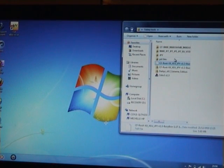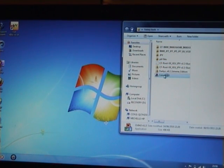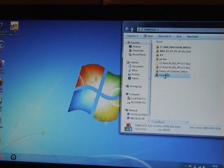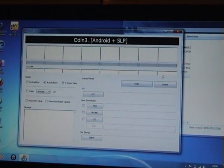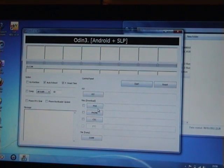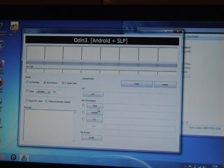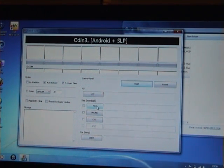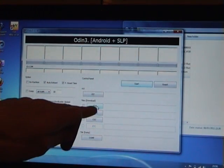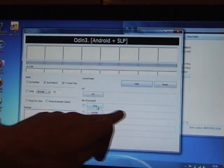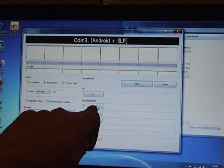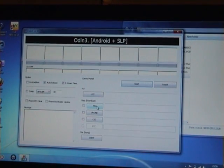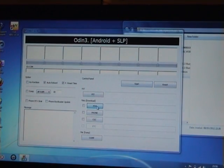So what you want to do now is start up Odin and then navigate to that folder where you downloaded the file to flash. Now we're going to put the file, the tar file, once you unzip it, into the PDA field.